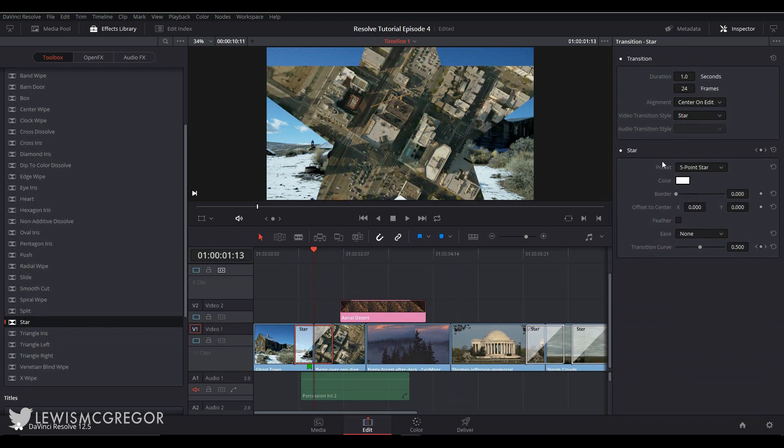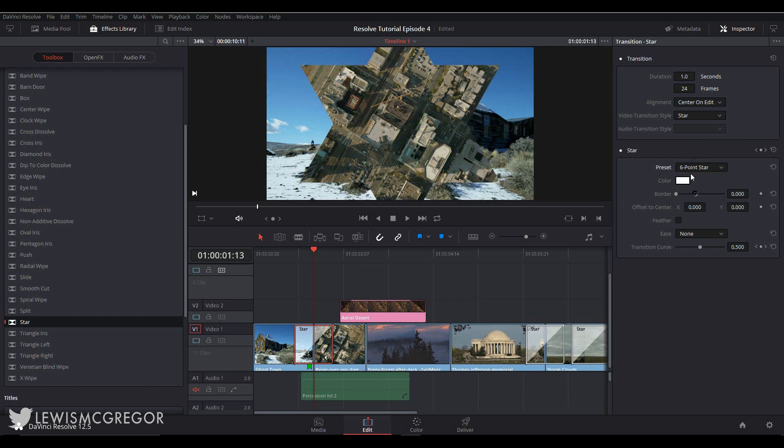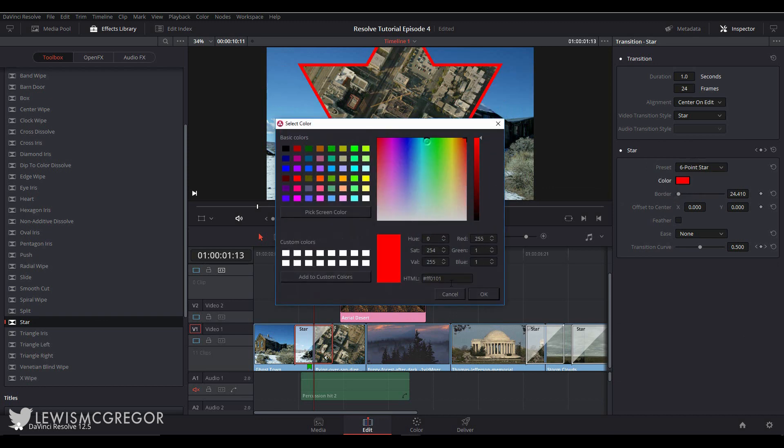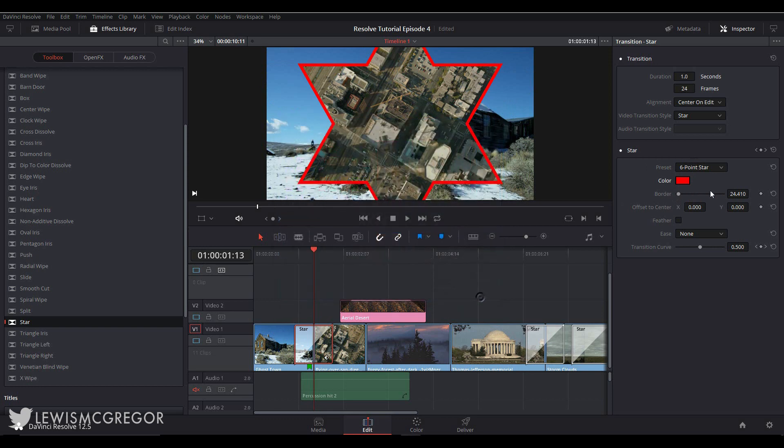Then each transition has its own element section where you can change the specifics of each transition. In the case of the star, we can give it a border, change the star type, and so on. And for the most part, you can animate transitions with keyframes. We're going to look at keyframe curves a little later on in the series.